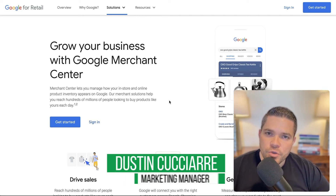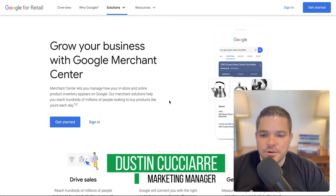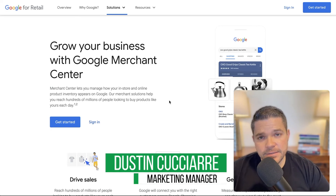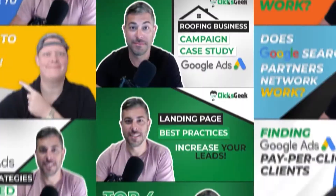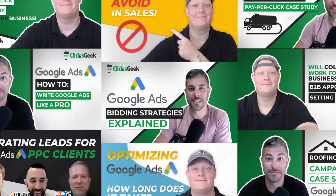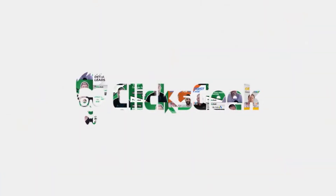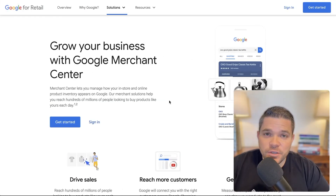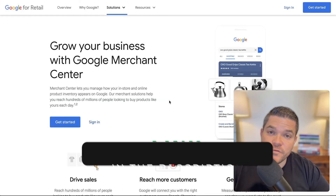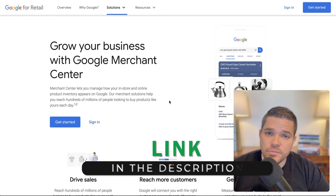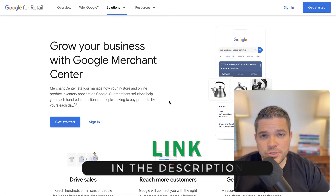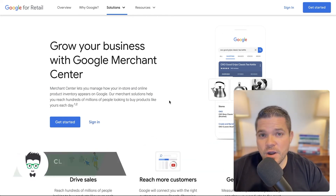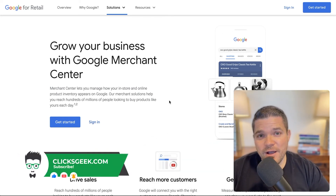In this video, I want to walk you through how to set up a Google Merchant Center and exactly what it is. Hey guys, it's Dustin with ClixGeek here. Before we get started, if you can please click the thumbs up below, I would greatly appreciate that. Also, if you're new to the channel, please subscribe for more great content.